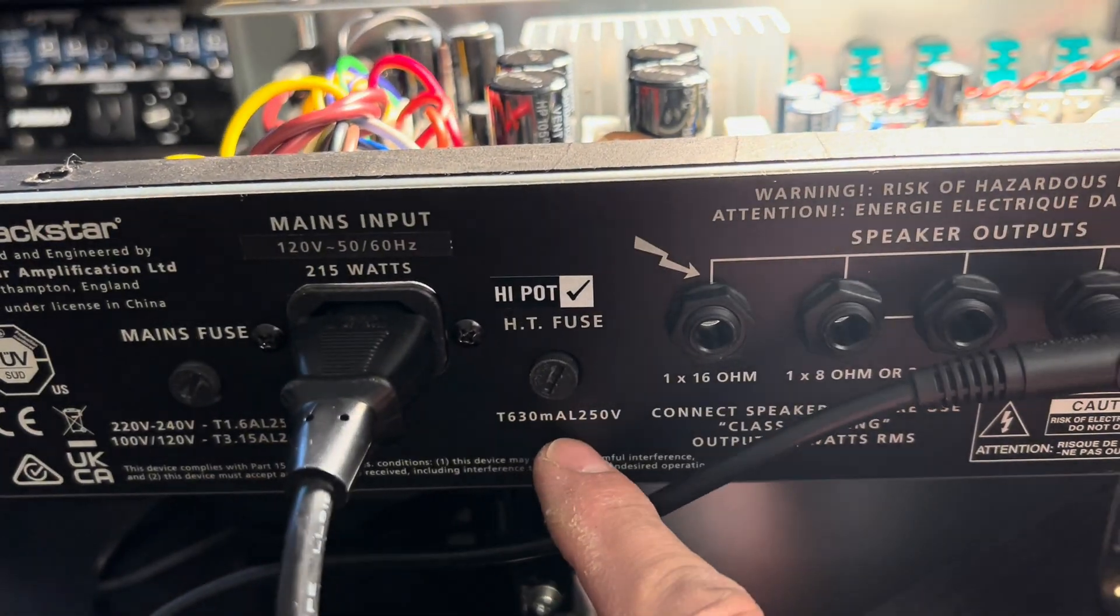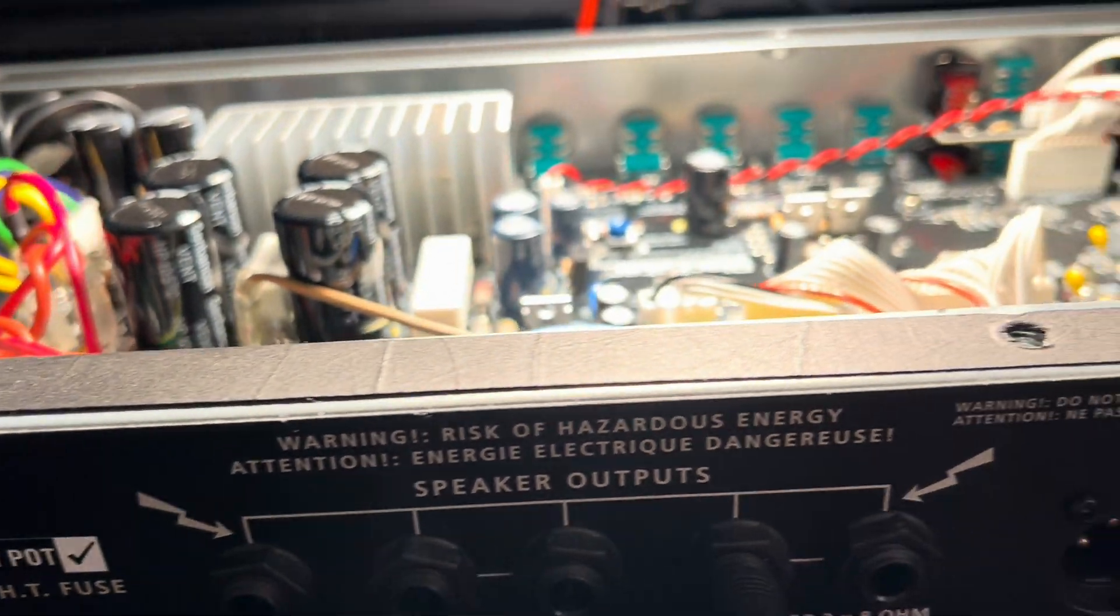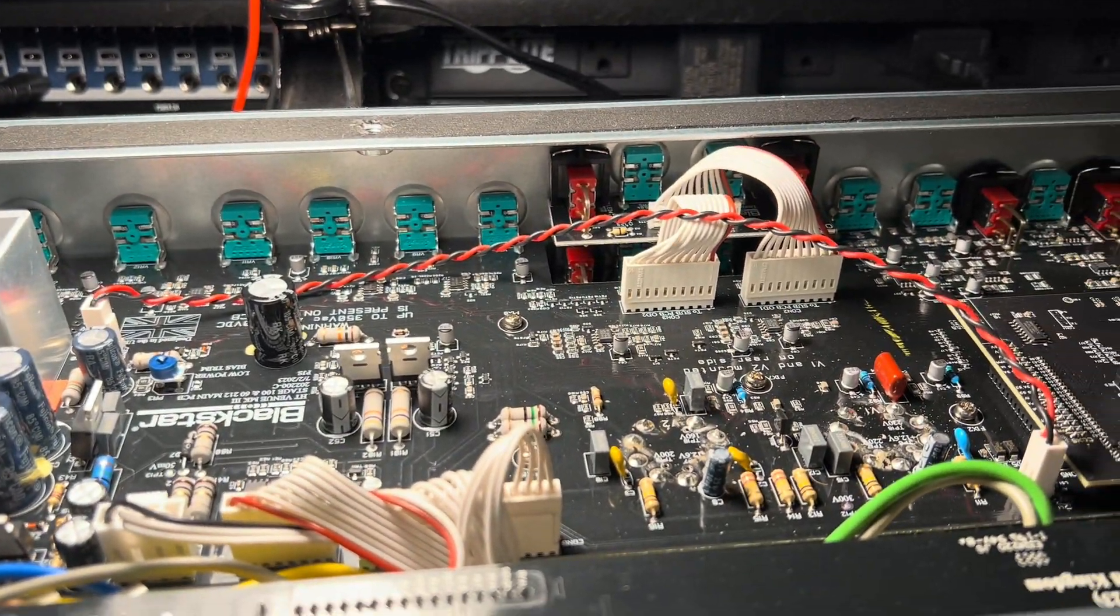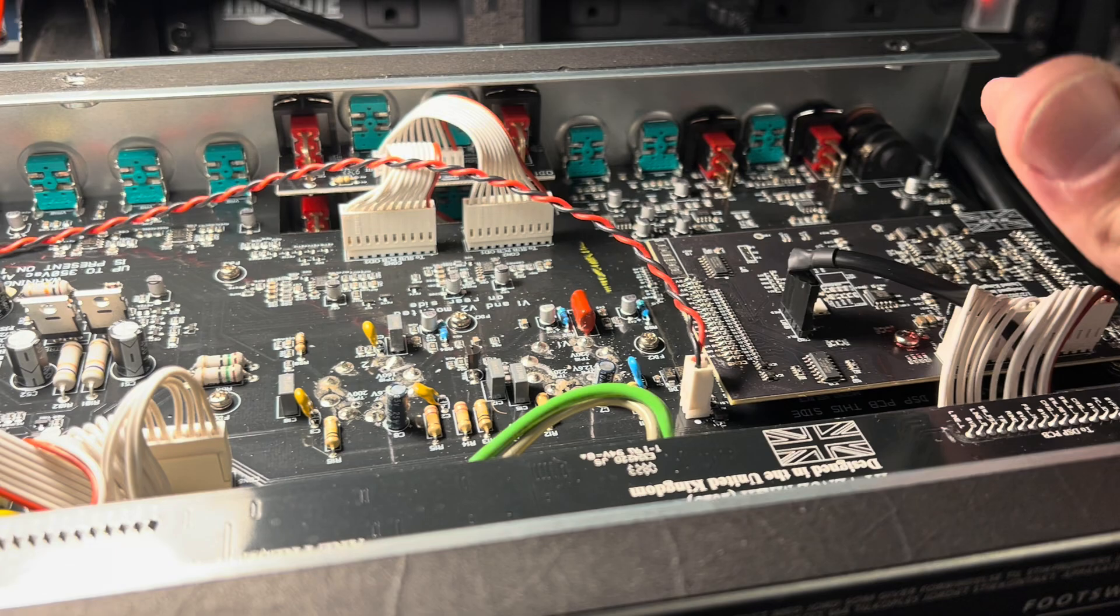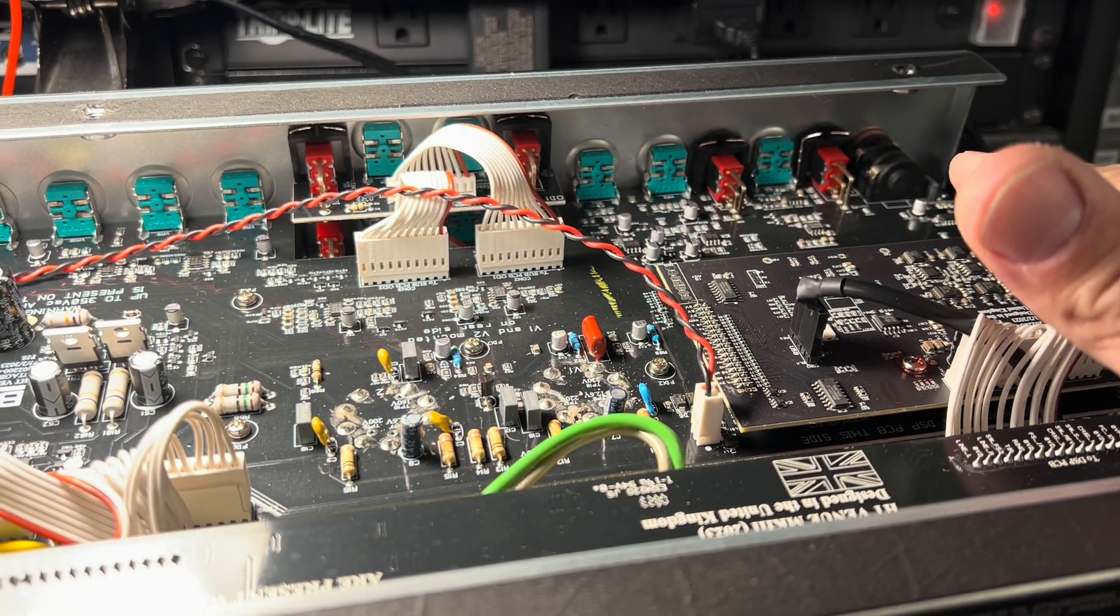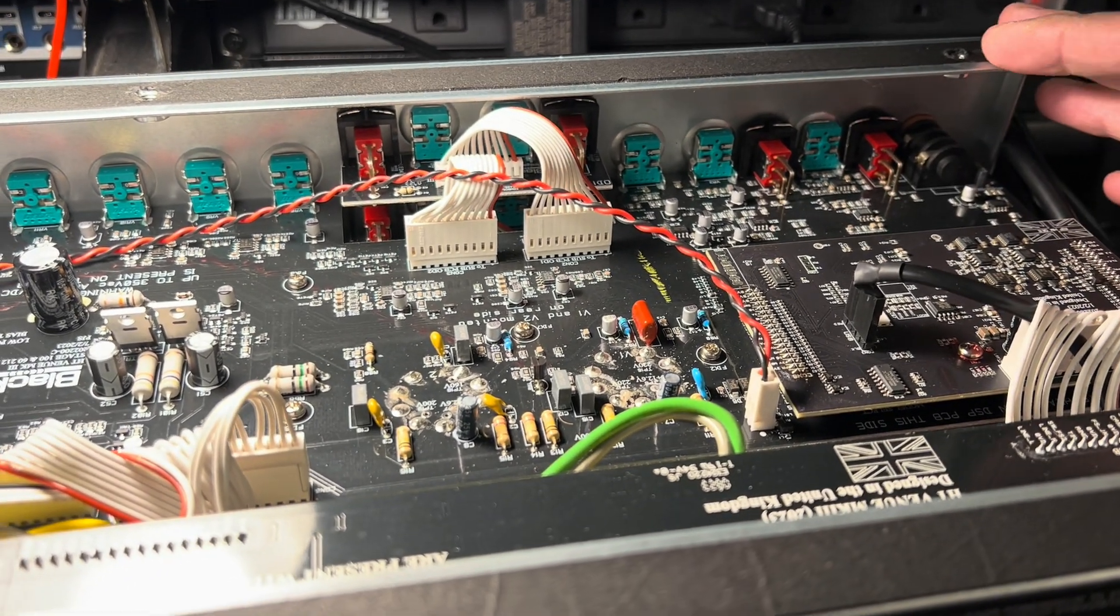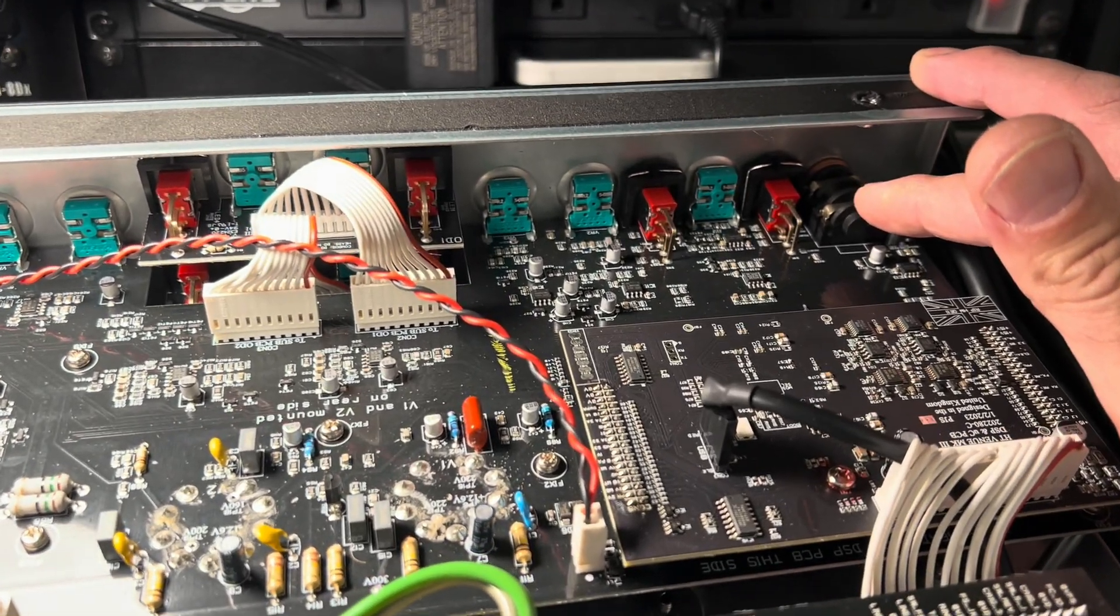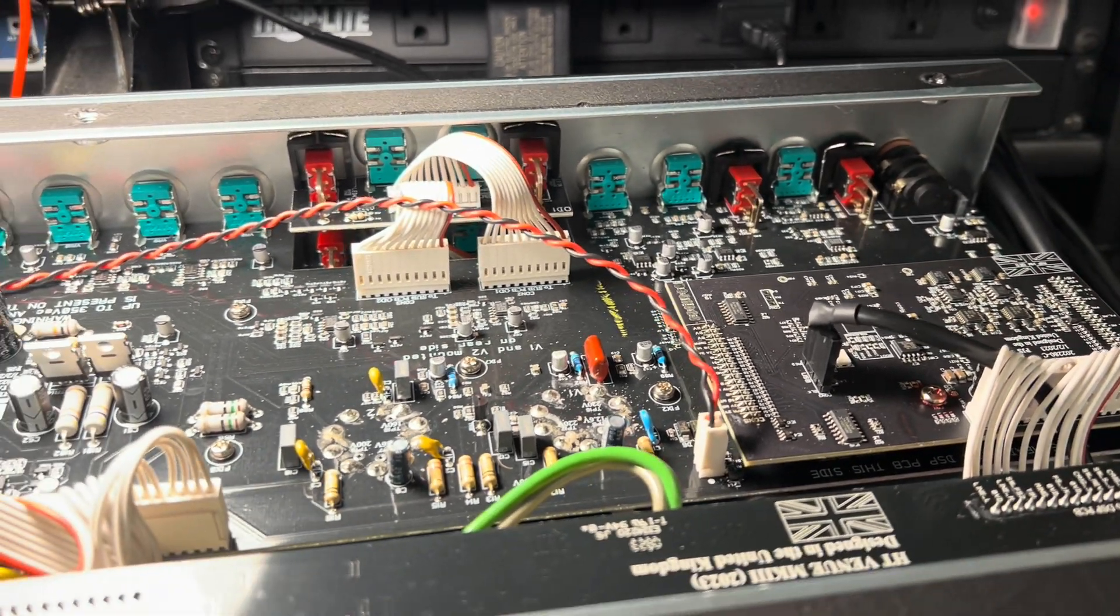Just for anybody's edification who intends on working on one of these: no output tube current will flow unless you have a plug inside of this quarter inch input jack. It's got a little safety defeat circuit there.